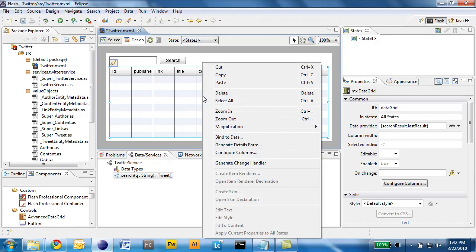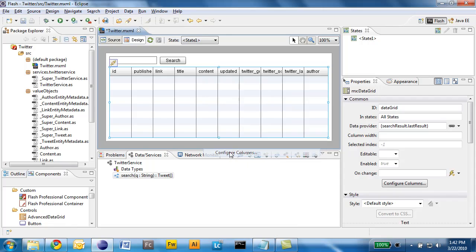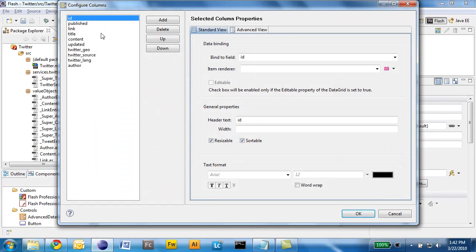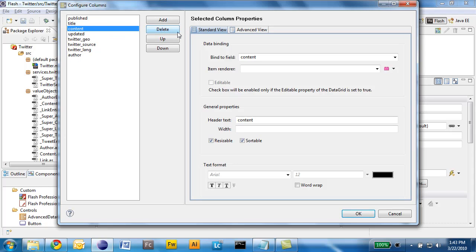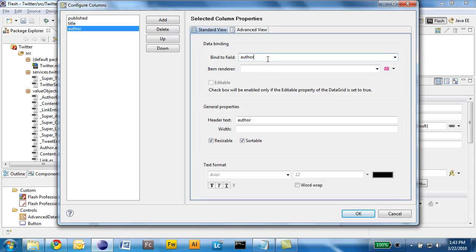And I can configure that. Configure the columns and keep only what I'm interested in. So I'll keep published, title, and author name. And click OK.